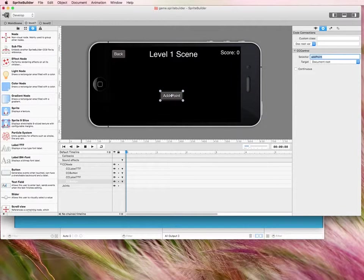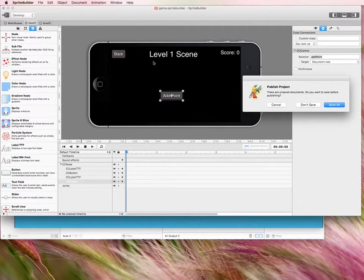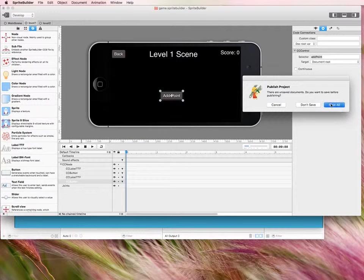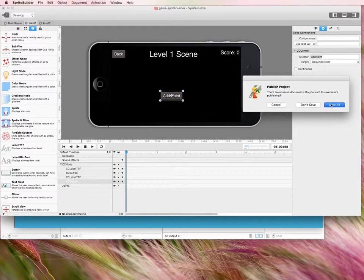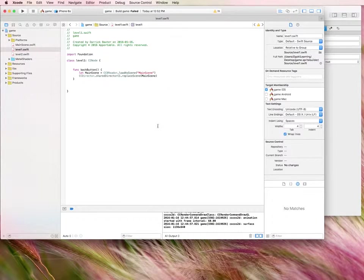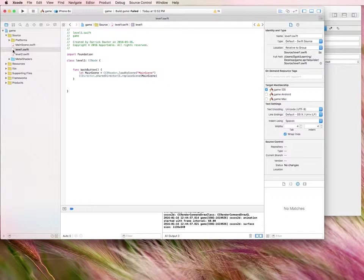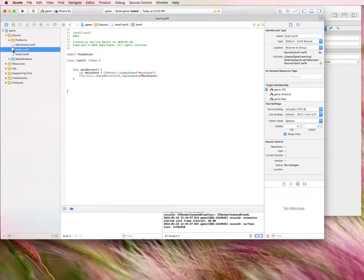Alright. So I think that's everything that we need to do in Sprite Builder. Let's click publish. And we'll click save all. Alright. So let's go back to our Xcode program.